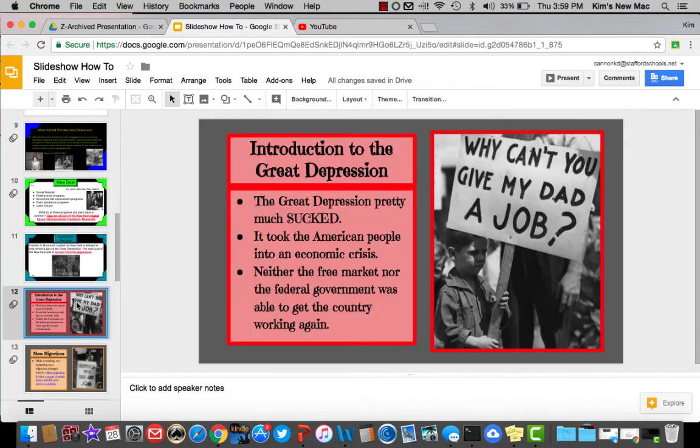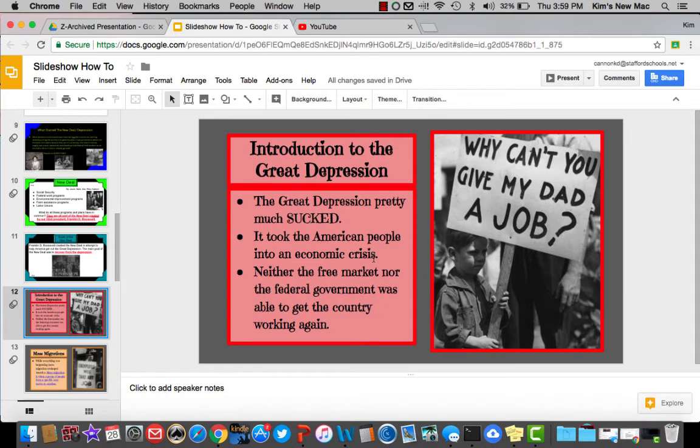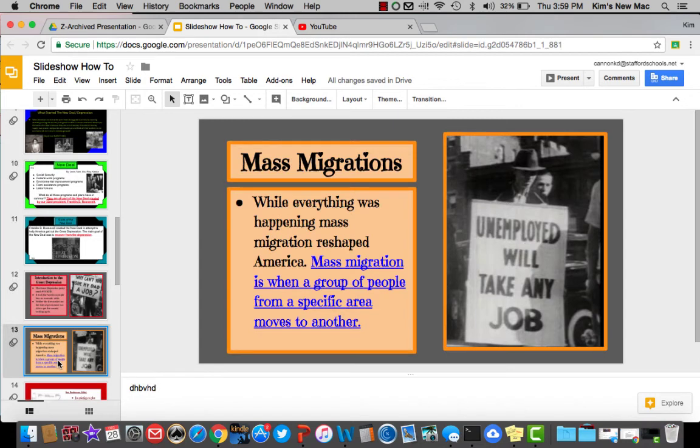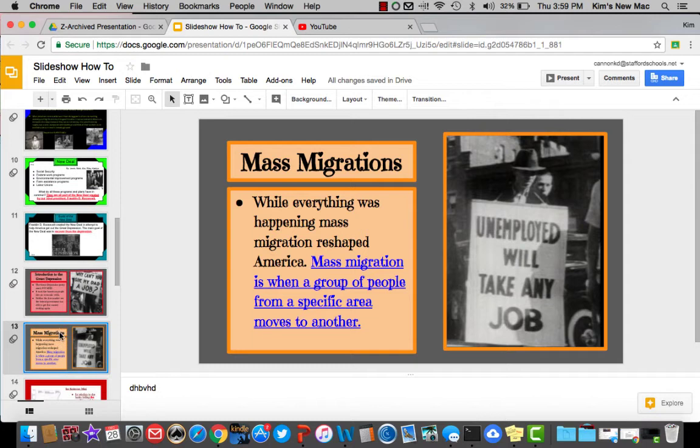This group did much the same. They chose a gray background. They put in their text boxes and gave them color. And then when they went to the next slide, all they did was change the color. So it gave it a little bit of a difference, but it looks really good.